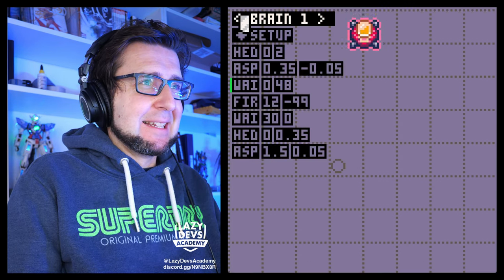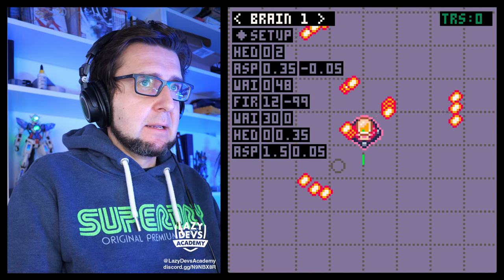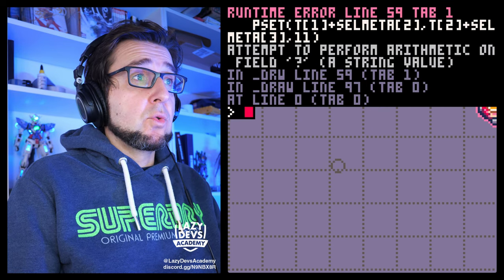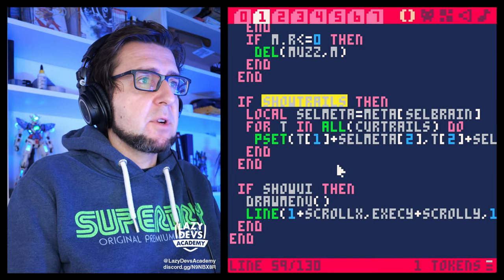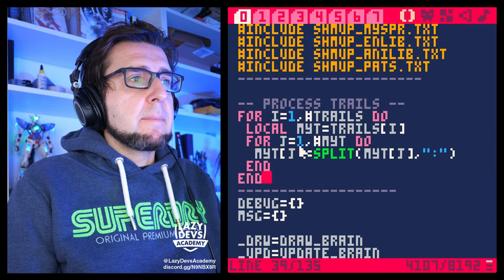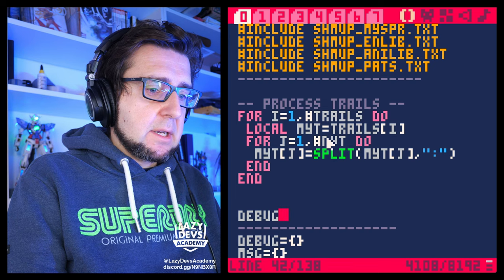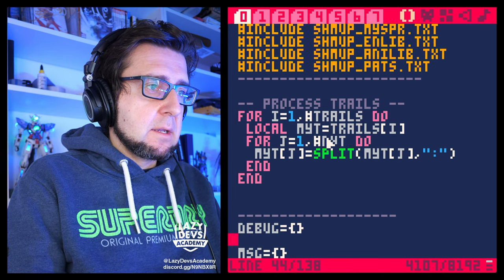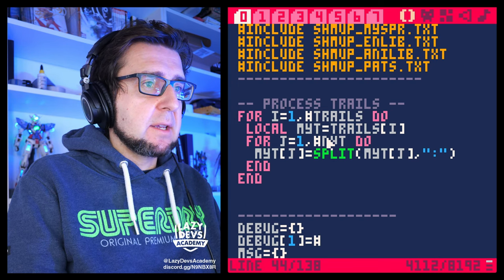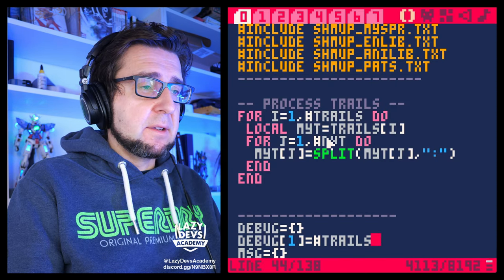Fingers crossed — it didn't work. We don't see the trails. Let's add a debug entry. I want to see how many trails we have: `debug[1] = #trails`. We have 9 trails, so there is stuff here. How many entries in our first trail? 31 entries — there is stuff in our first trail, and entry one is an array. So we are saving stuff correctly.